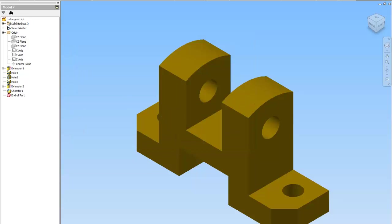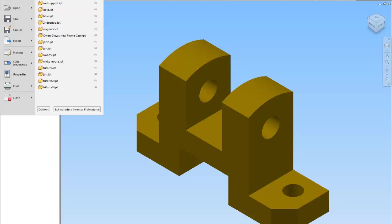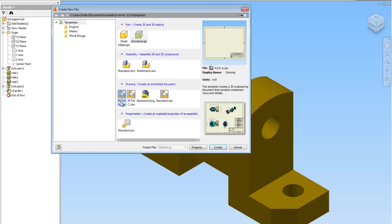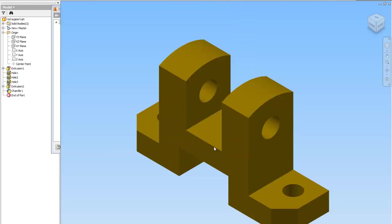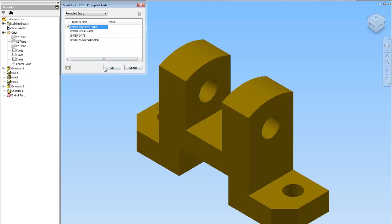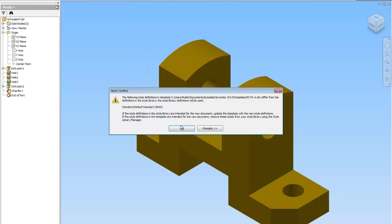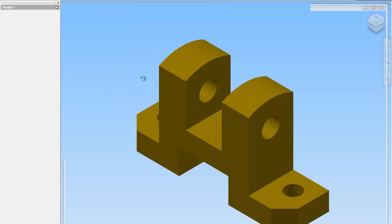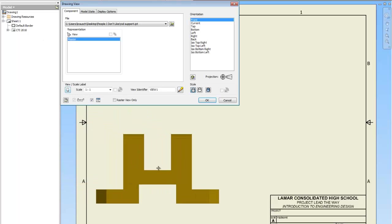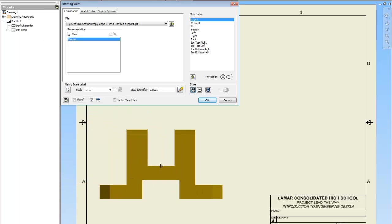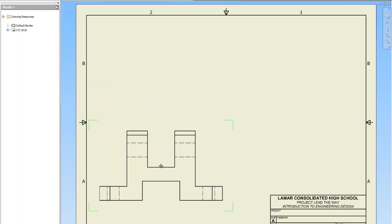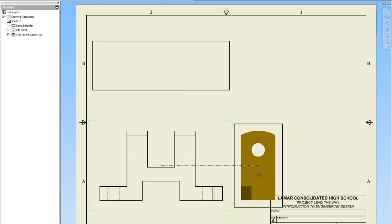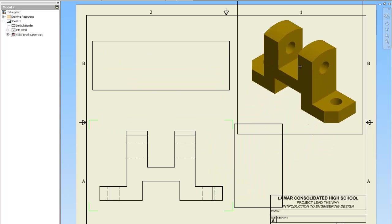And now I'm going to go file new. Project lead the way A. Create. And give it a second. You're going to fill in all of that. Tell it OK. We're going to click base. Base view should be your front view. Top. Right side. Iso. Right click. Create.